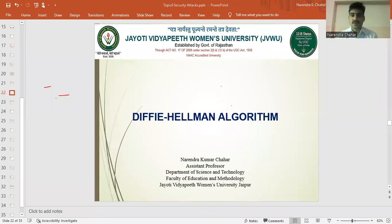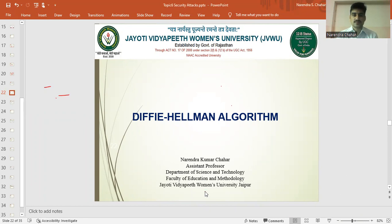Namaste. I am JVN Narendra Kumar Chahar, Assistant Professor in the Department of Science and Technology, Faculty of Education and Methodology in Jyoti Vidyapeet Women's University.